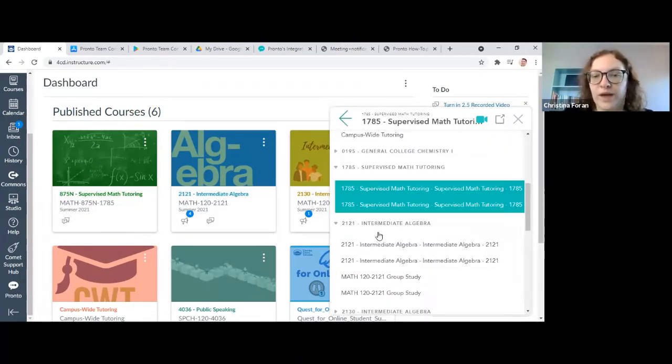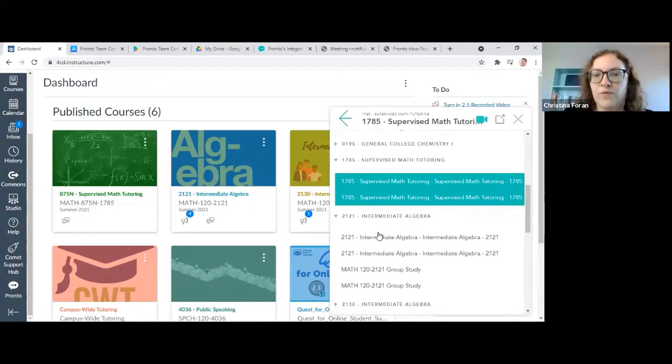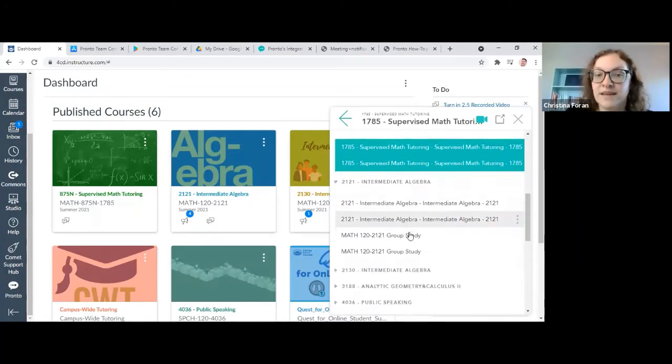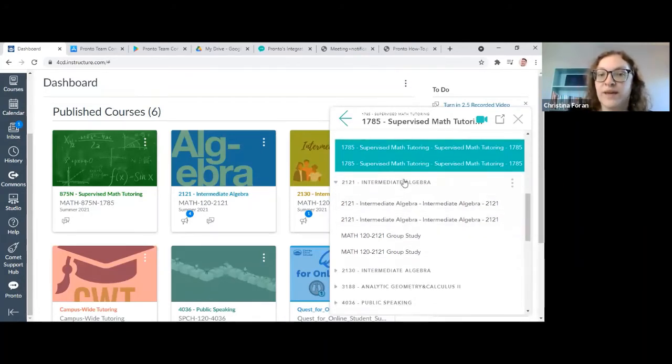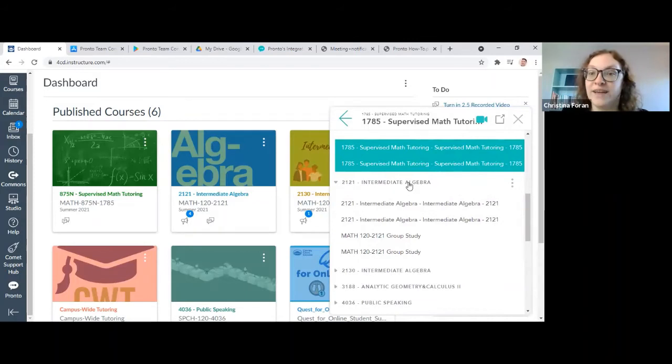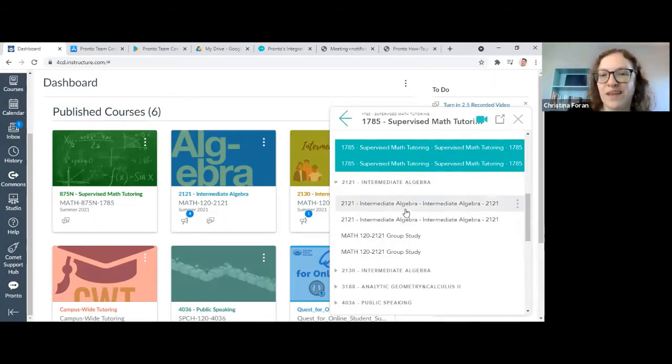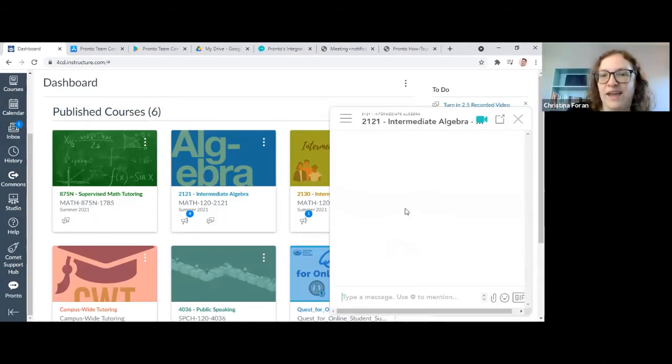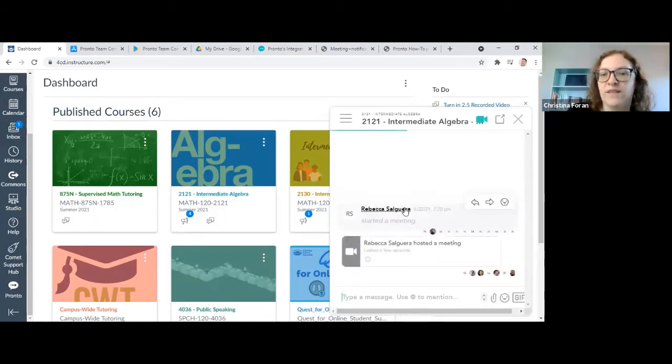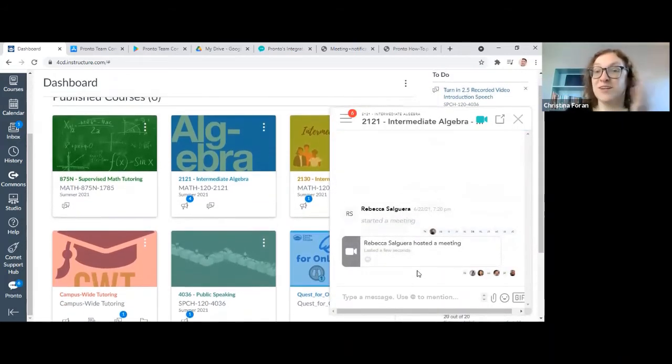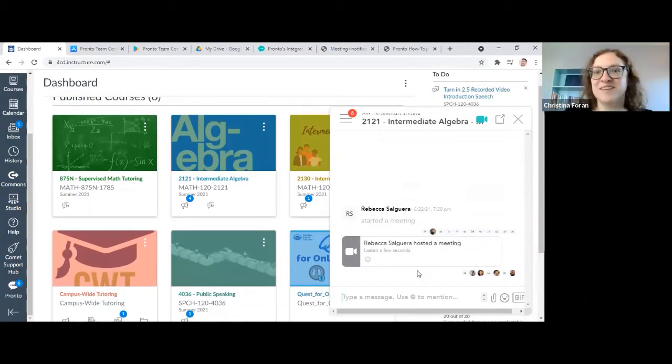You can go find your class. So here's Intermediate Algebra, Math 120, Section 2121. If you click on the class, you can see someone started hosting a meeting, which is also what we're going to talk about.